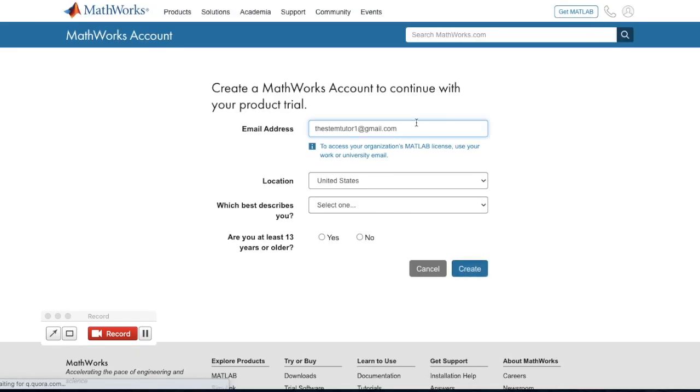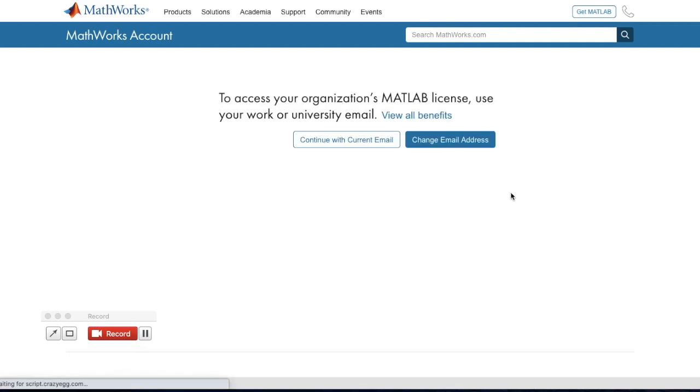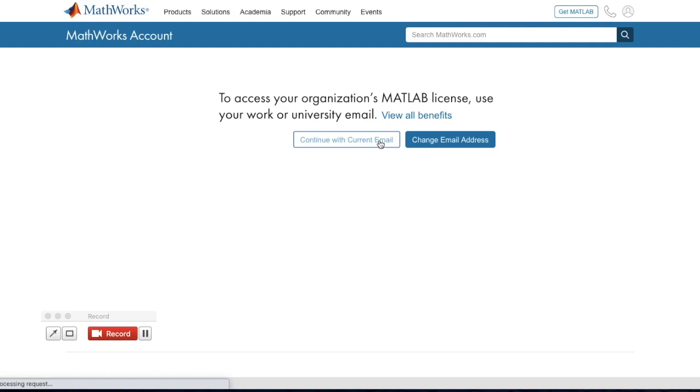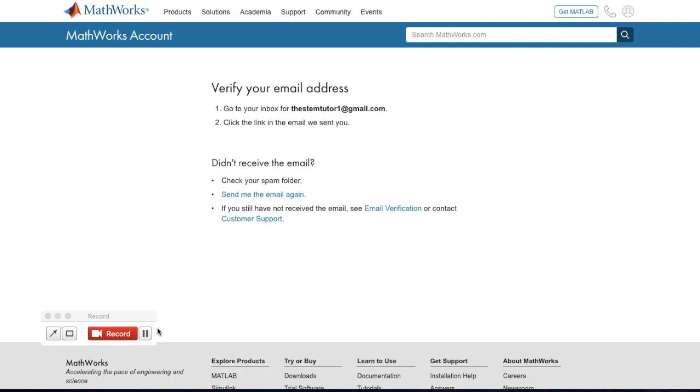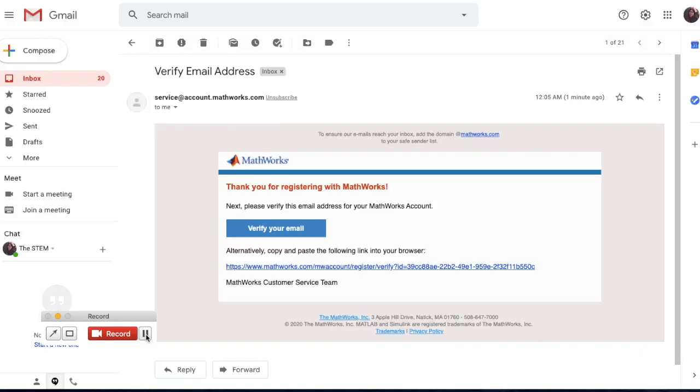Then fill out the form to create your MathWorks account. It will ask you to use a work or university email, but you don't have to. Then go to your inbox to verify it and click the link.